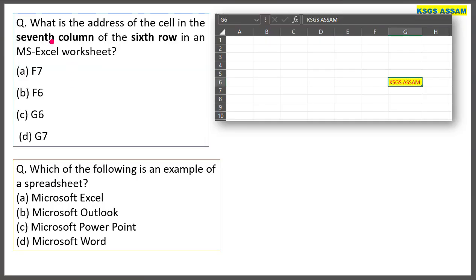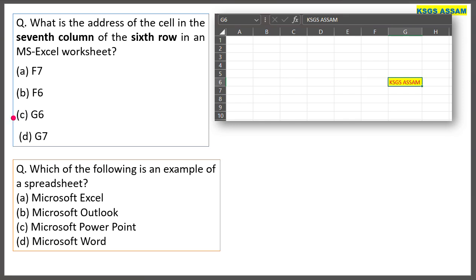What is the address of the cell in the 7th column of the 6th row in an MS Excel worksheet? In Excel, columns are labeled alphabetically — the 7th column is G. So the address is G6.